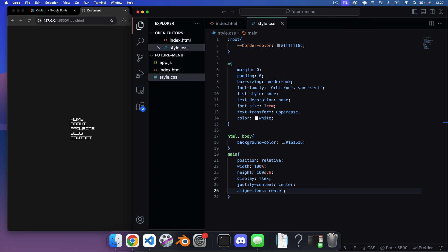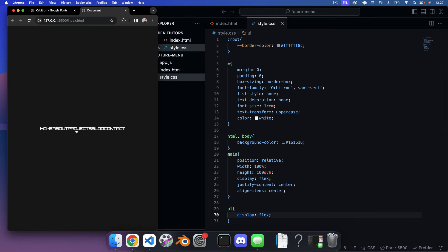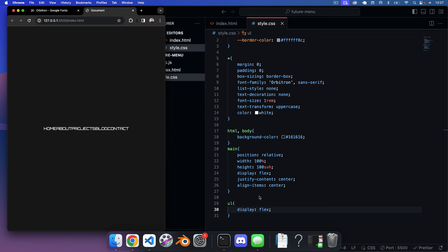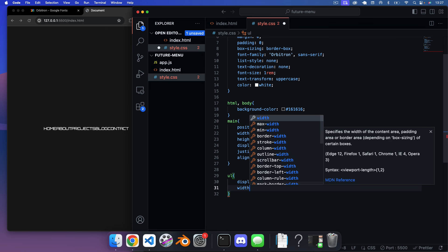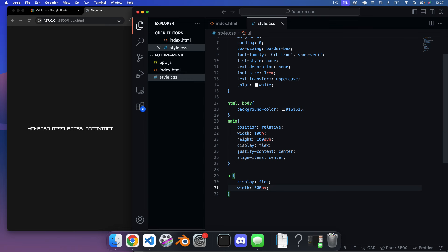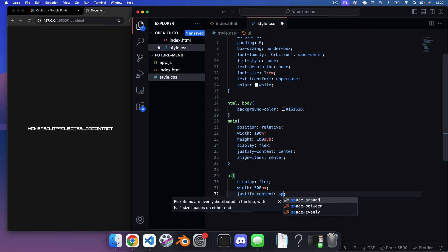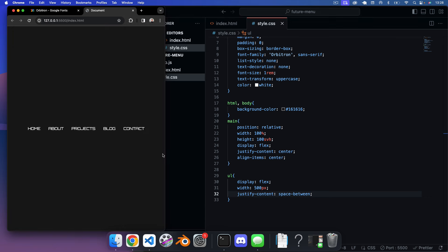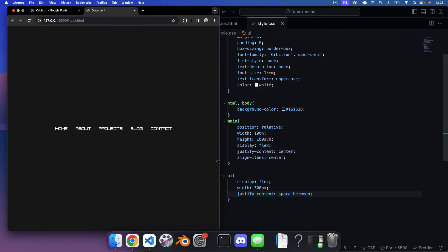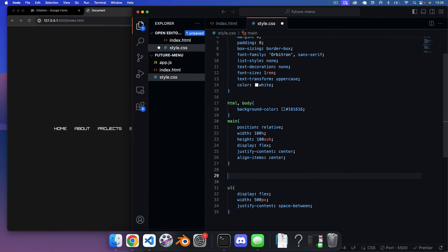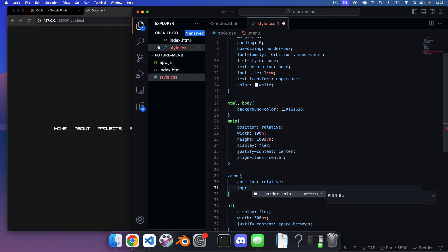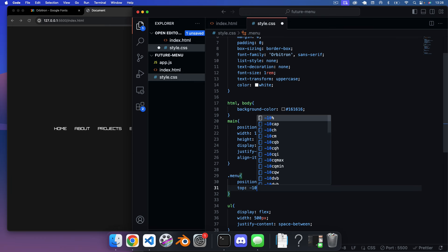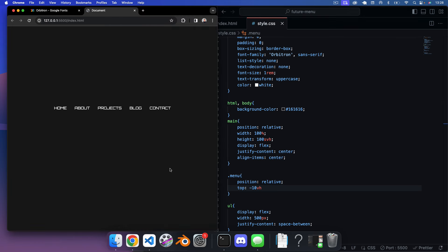Targeting the ul, we set display: flex so links appear horizontal, width: 500px, and justify-content: space-between to give space between links. On the menu element we set position: relative and top: -10vh so it's not quite so centered — looks better around there.